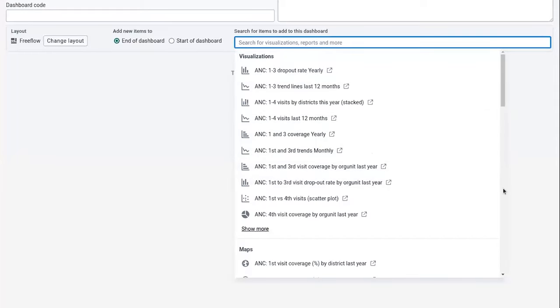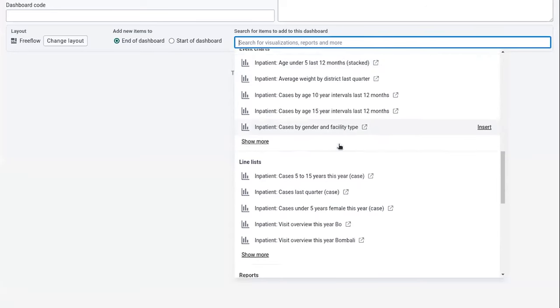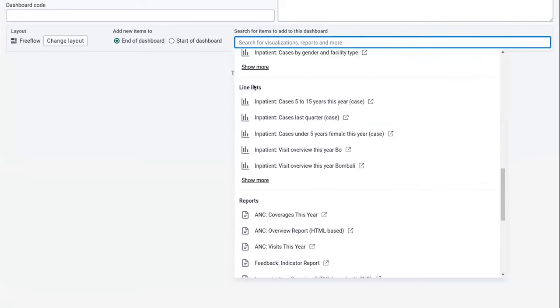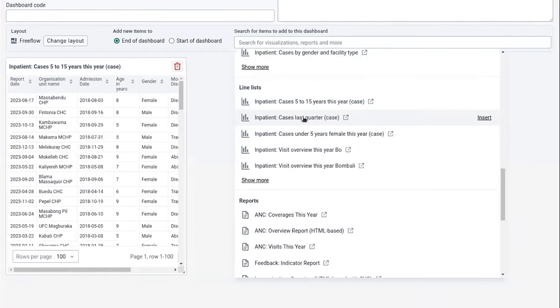So you can search for line lists or you can just scroll down to this new line list section here and start to add line lists made in the new line listing app.